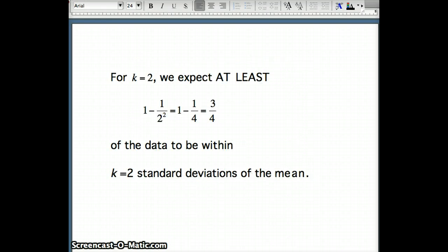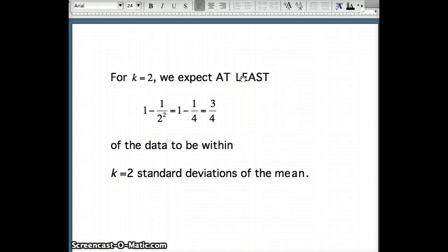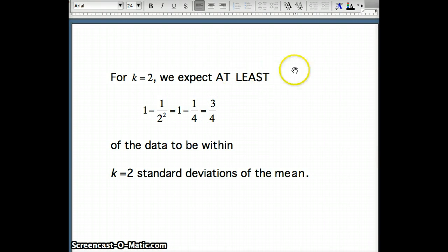For k equals 2, we expect 1 minus 1 over 2 squared, which is 1 minus 1 quarter, or 3 quarters of the data to be within two standard deviations of the mean. What I want to emphasize is 'at least.' For two standard deviations of the mean, we expect at least 3 quarters of the data to be within two standard deviations of the mean.